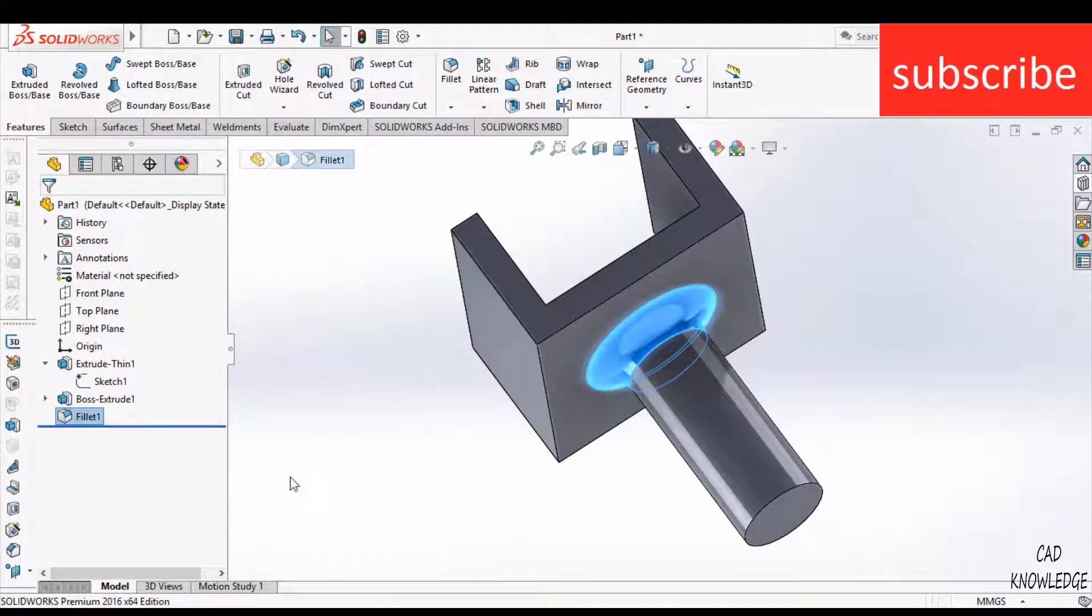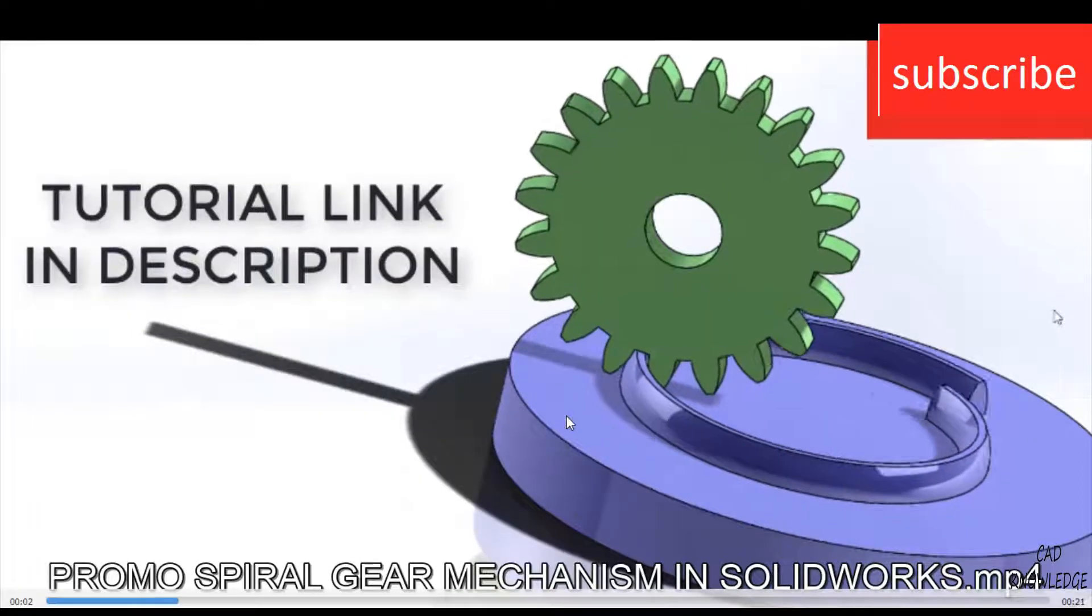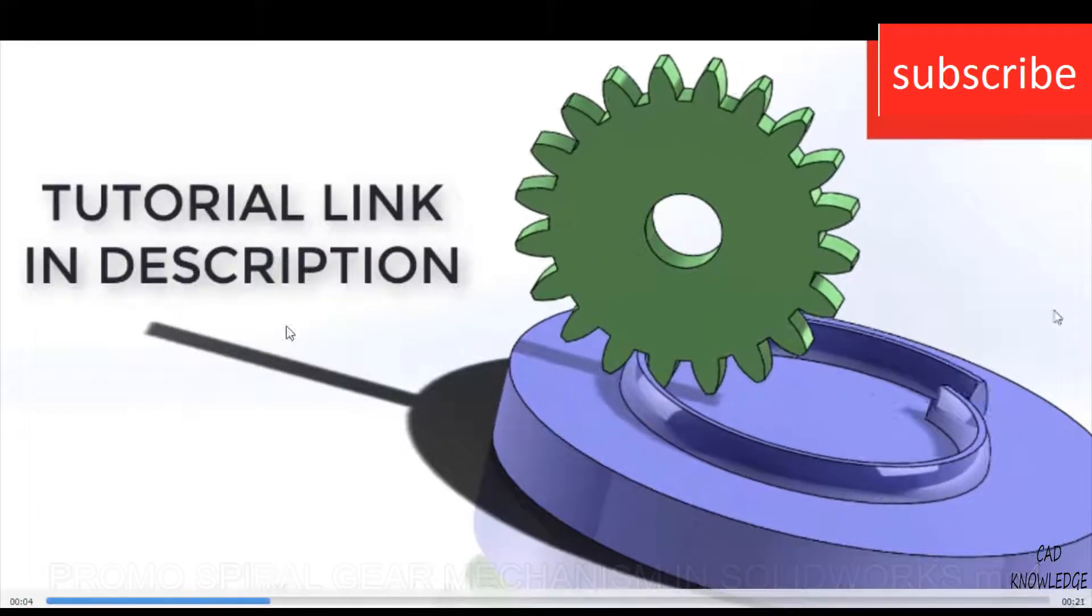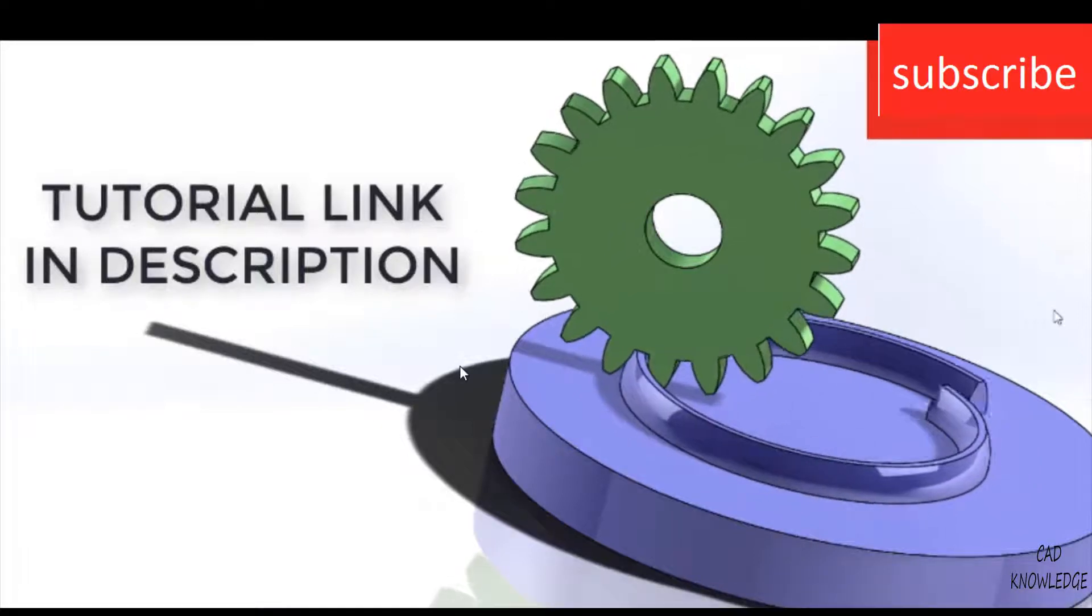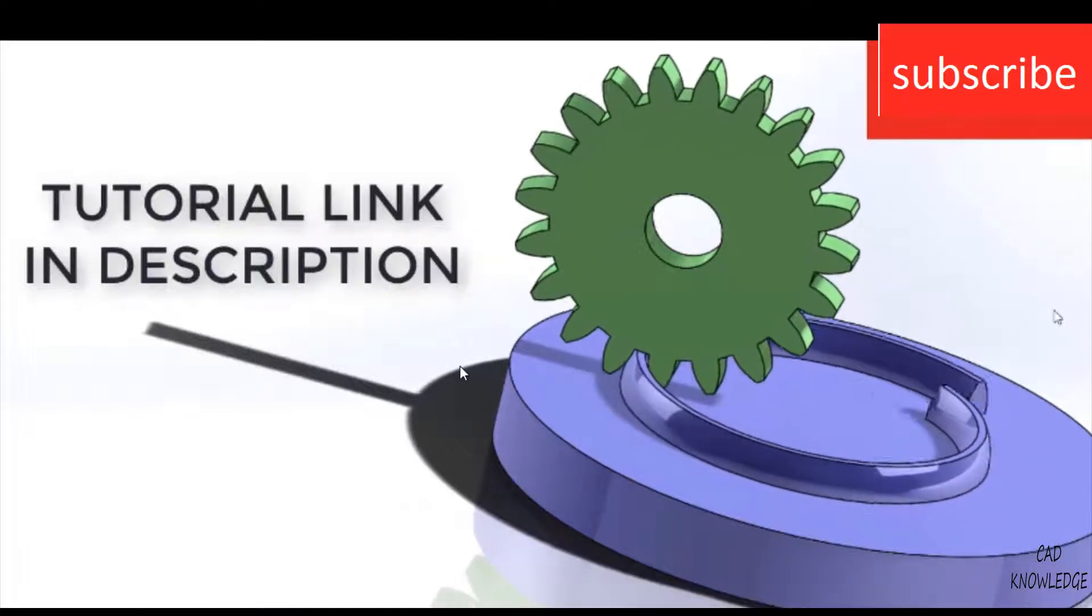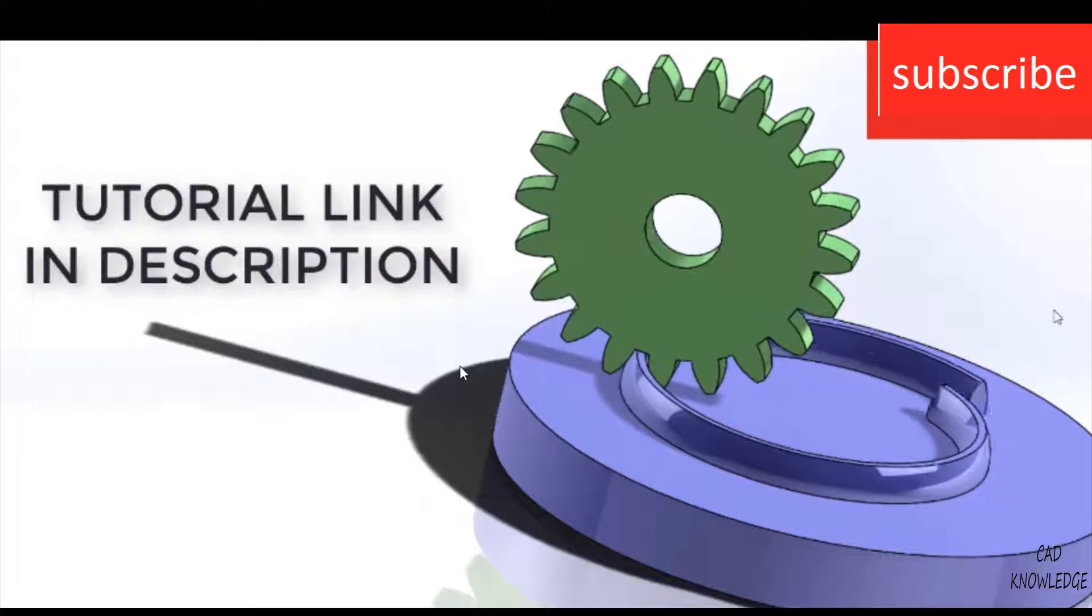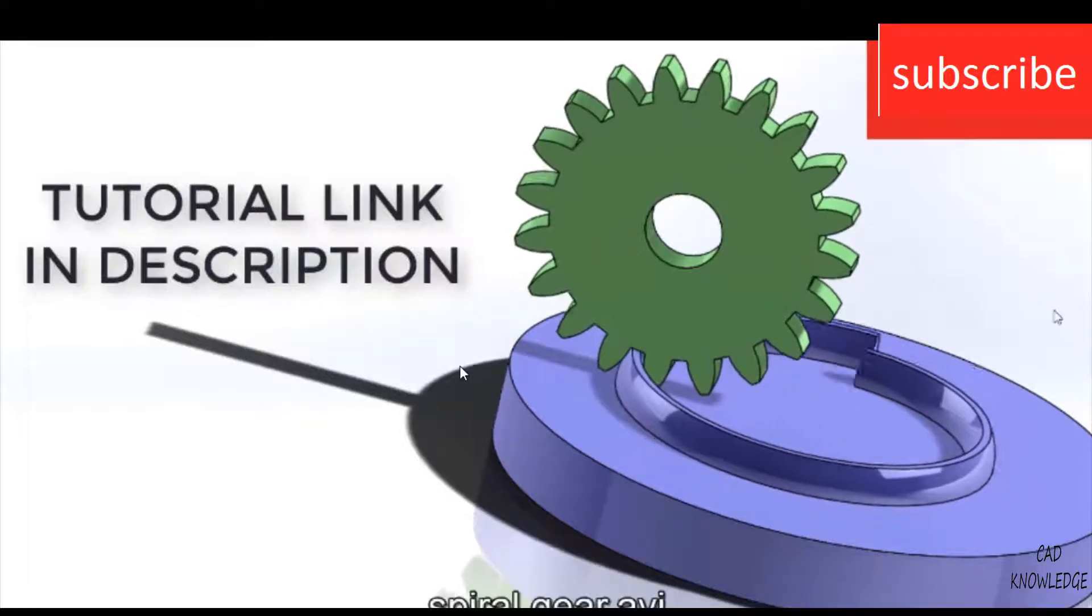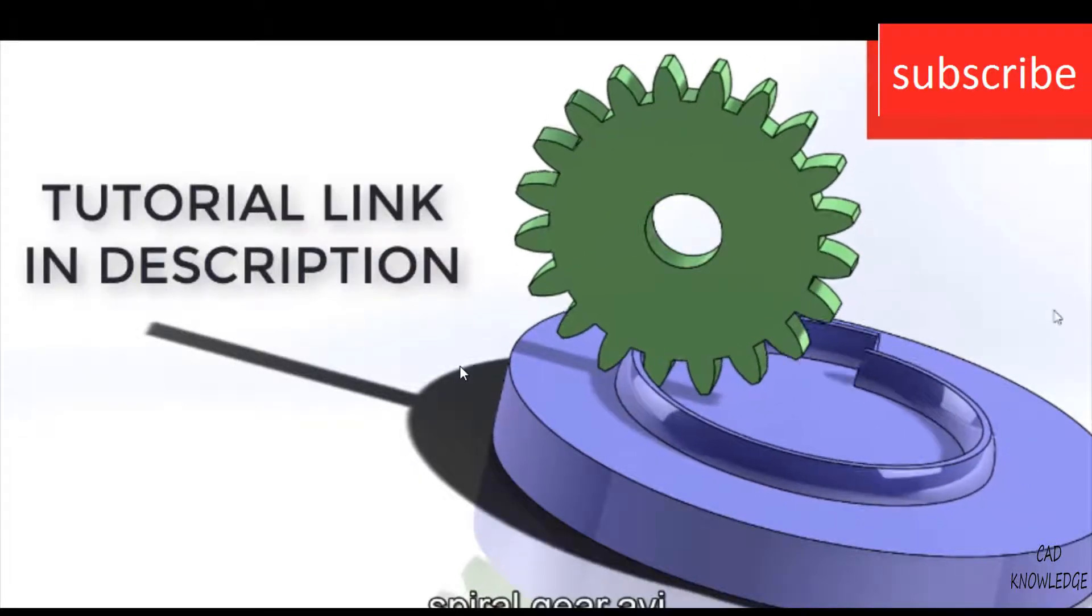Make sure that you watch this video on spiral gear in SolidWorks. I am sure that you will like it and will learn a lot of things from it. Thanks for watching and have a great day.